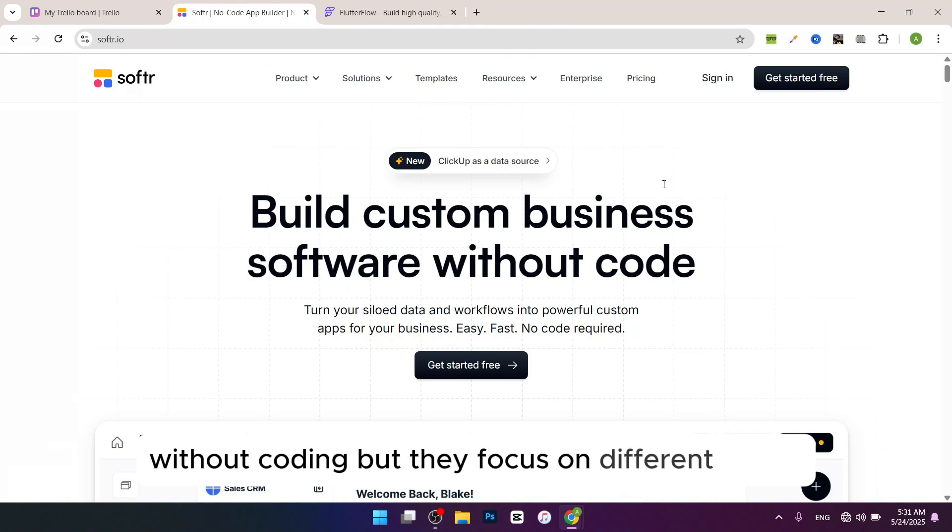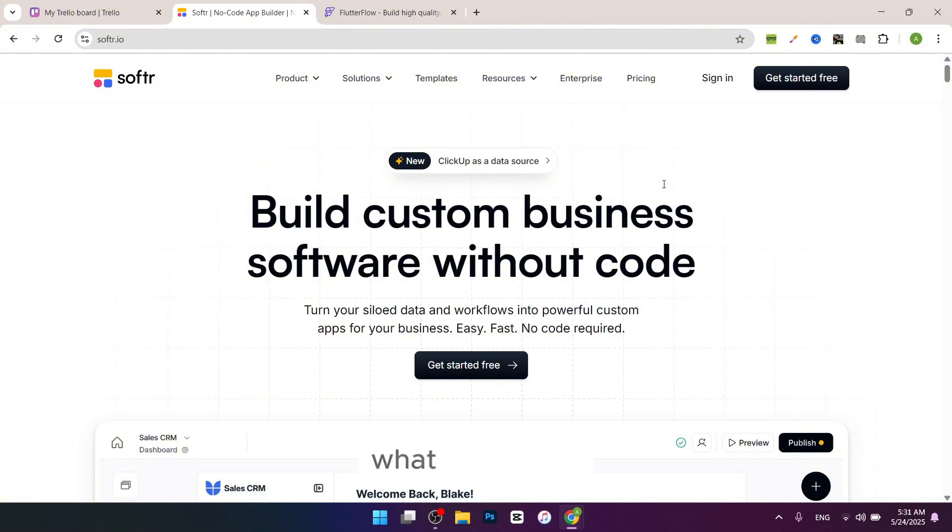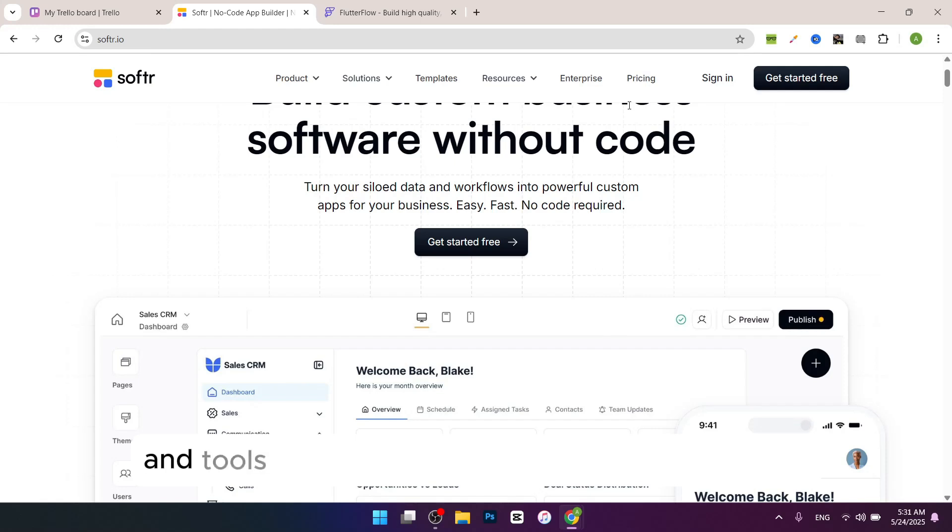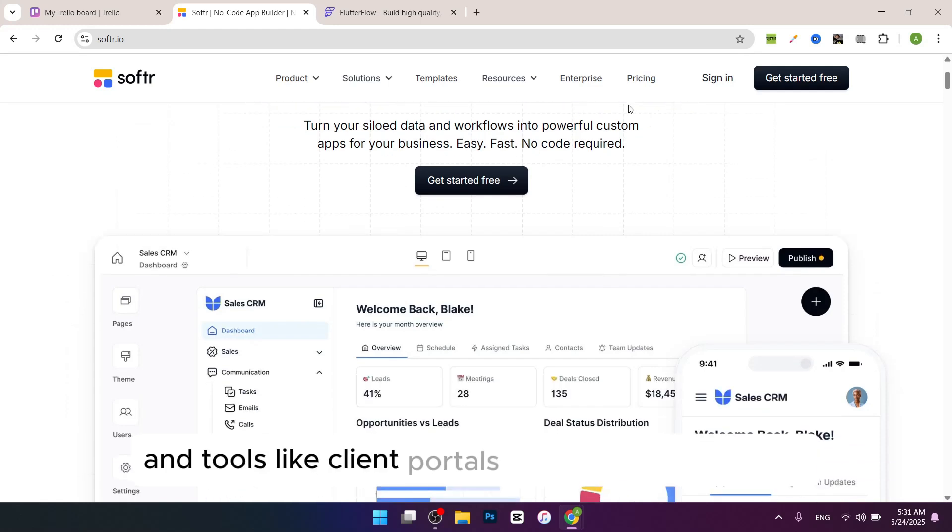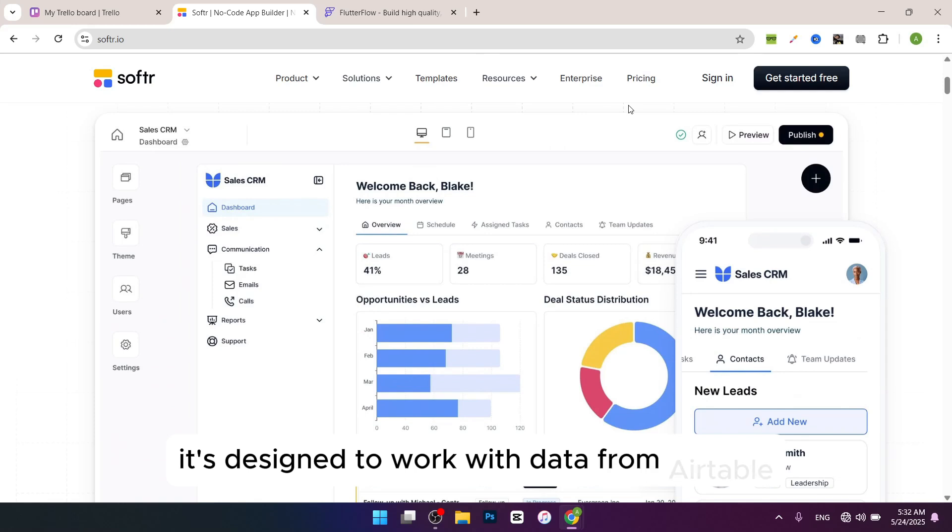Let's compare them. First let's talk about Software. What is Software for? Software is great for building websites, web apps, and tools like client portals or internal dashboards. It's designed to work with data from Airtable or Google Sheets.